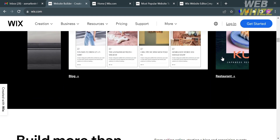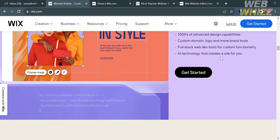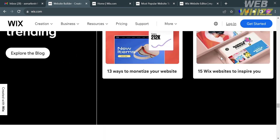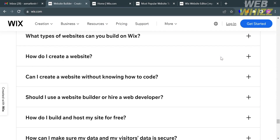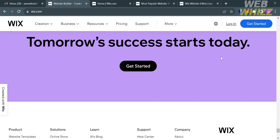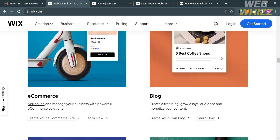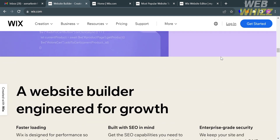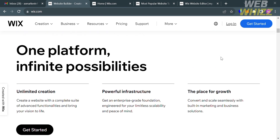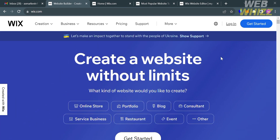Wix provides a user-friendly interface and a variety of tools to design, customize, and manage websites for individuals, businesses, online stores, and many more. Some of the features it provides include a website builder, templates, customization, mobile responsiveness, app market, and many more.